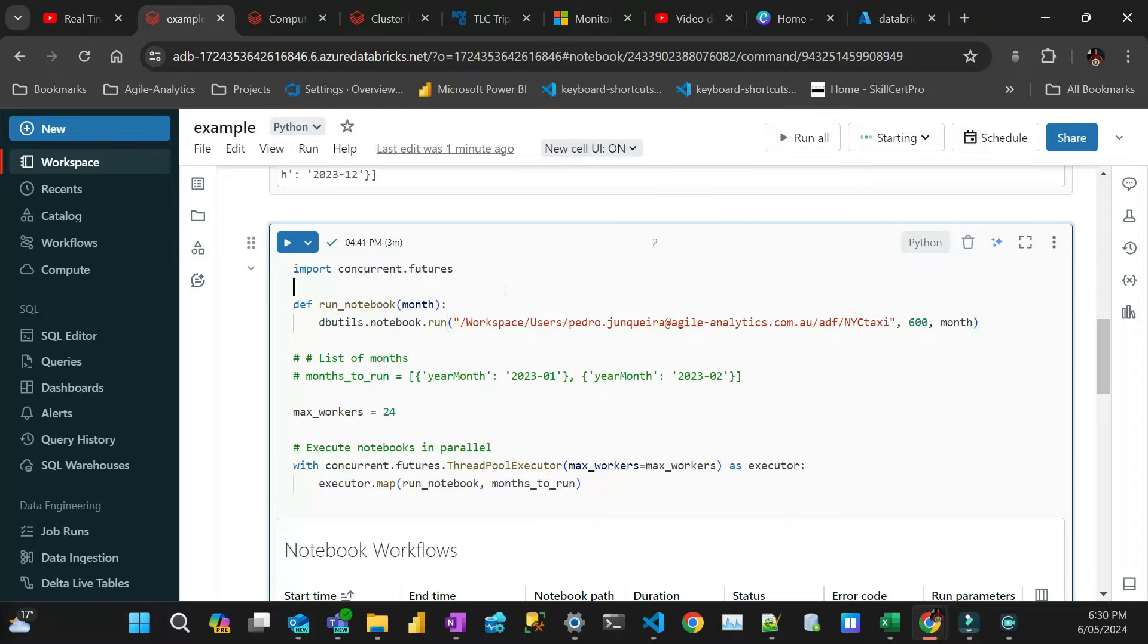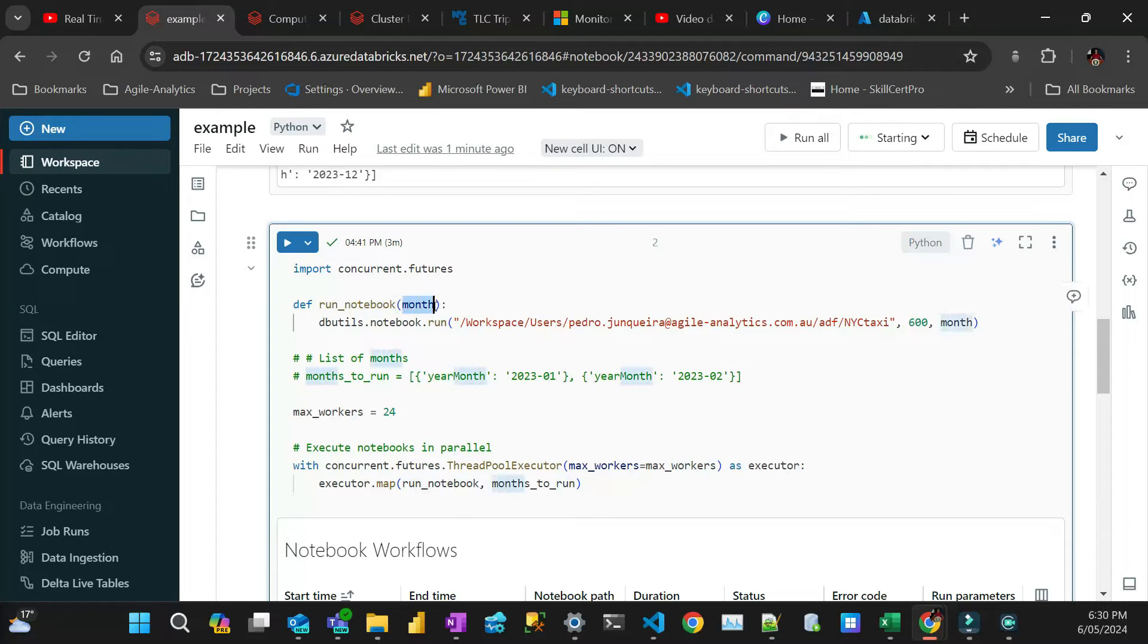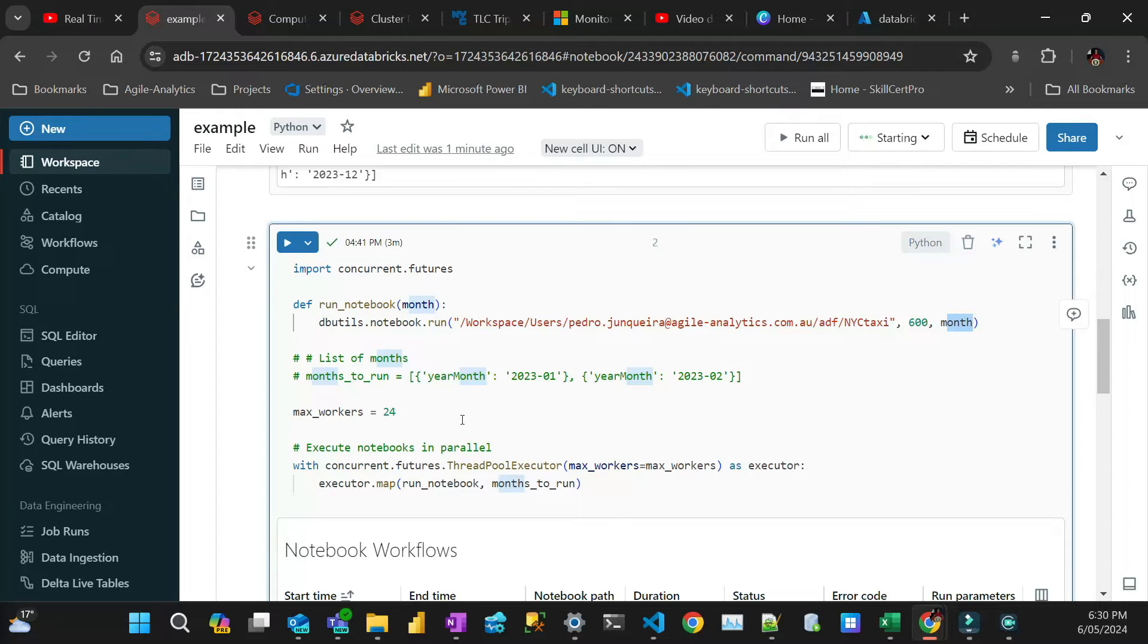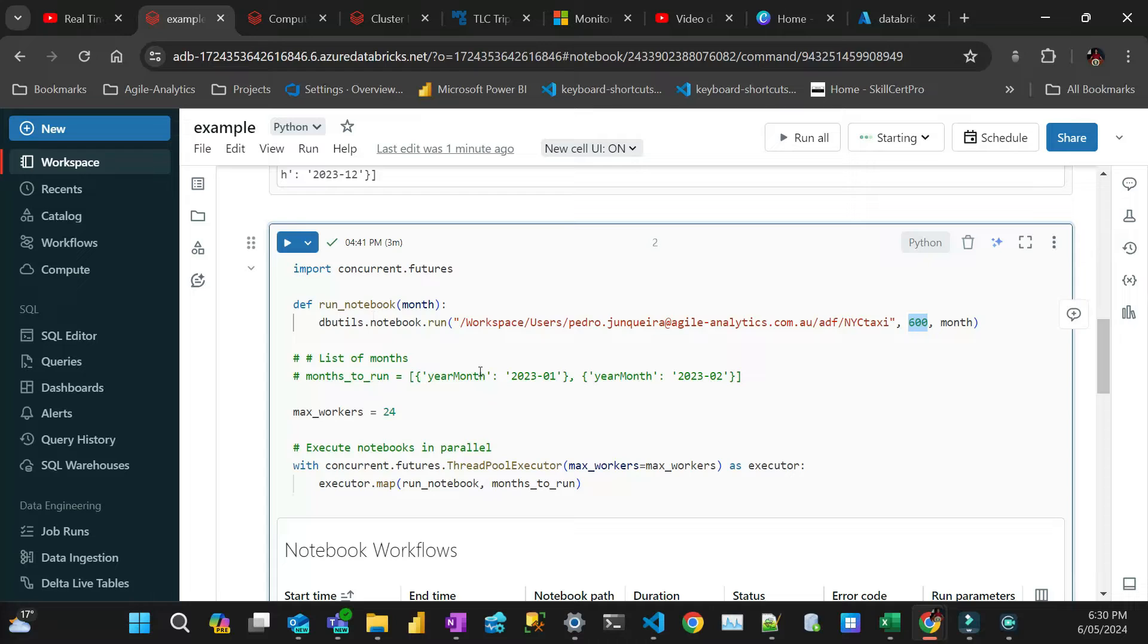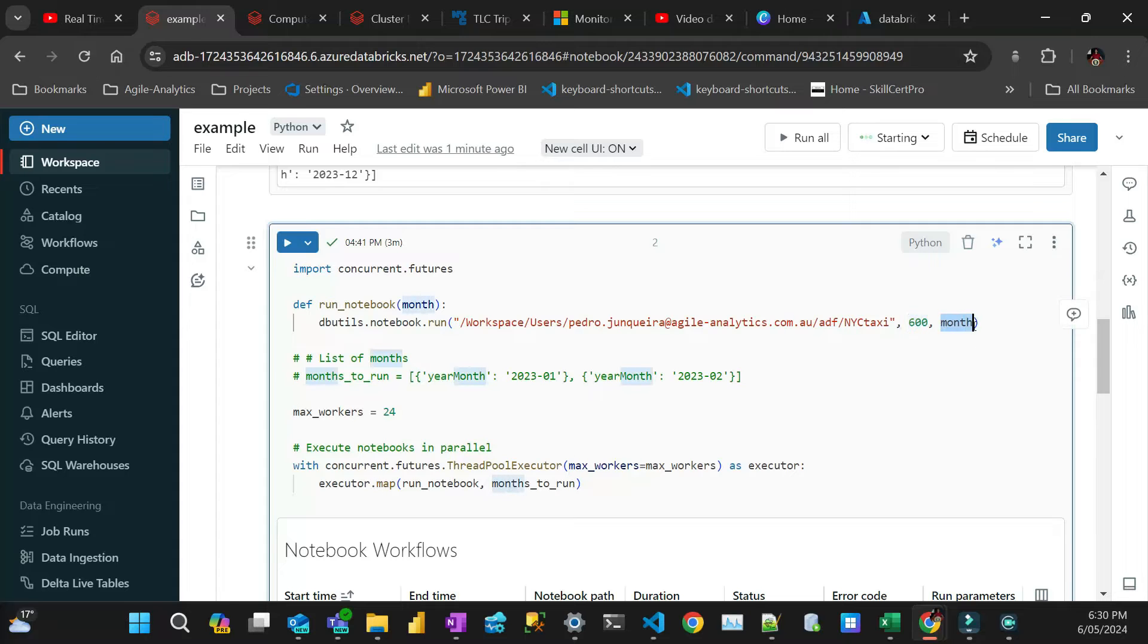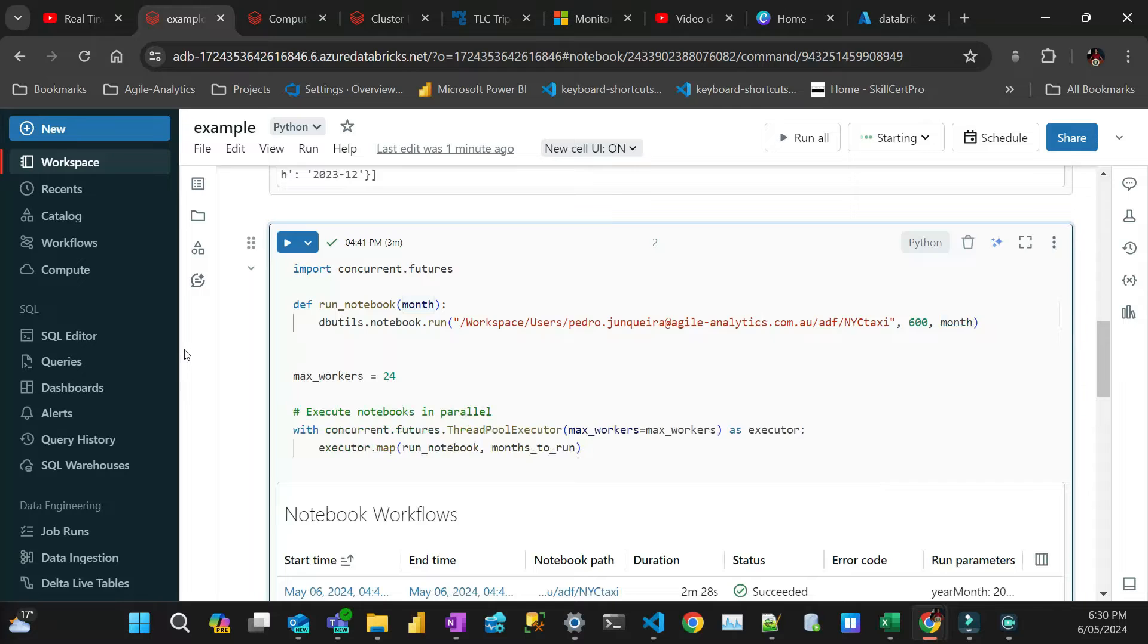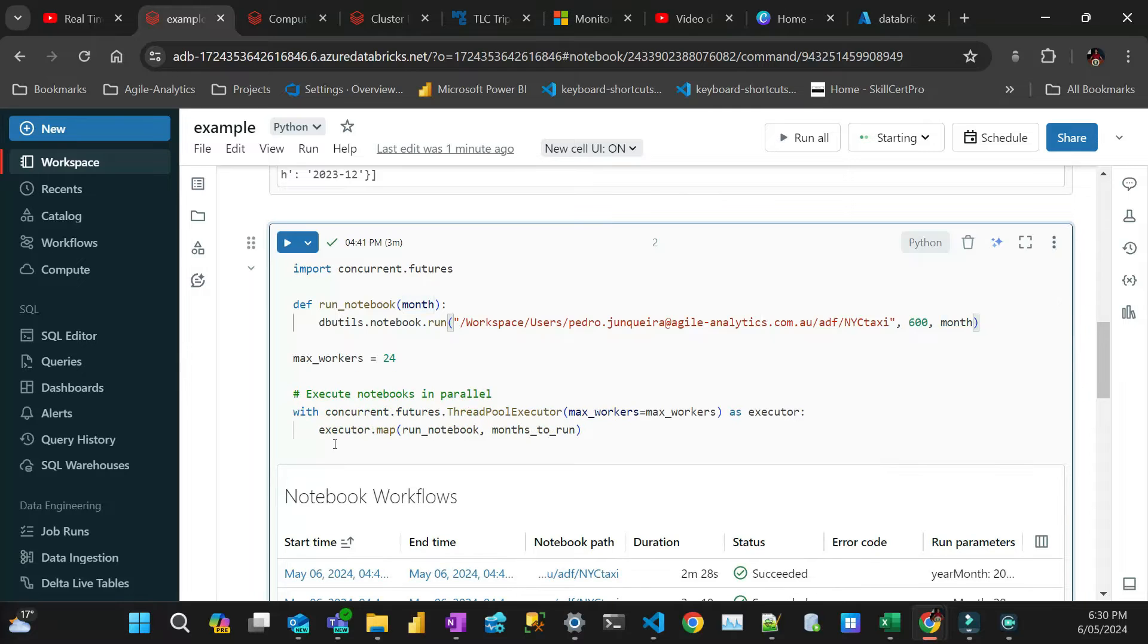So this function here, I have a function called run notebook, which passed the month. And then that month is actually the month year. And then that executes the notebook. And then I'm just giving a timeout of 10 minutes, just in case that my notebook calling doesn't time out. So this dbutils.notebook is calling a notebook from a path. And then I can pass any parameter here. In this case, it's the month year.